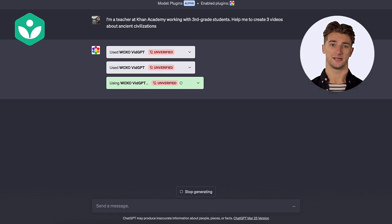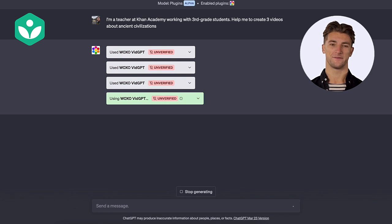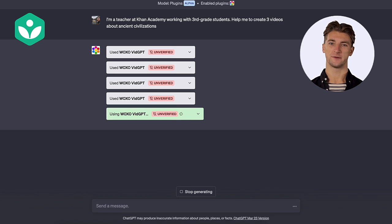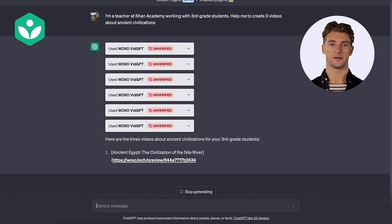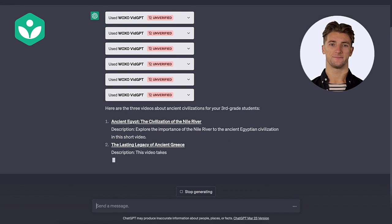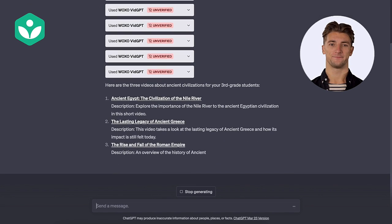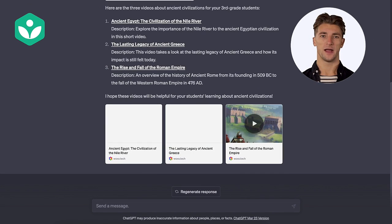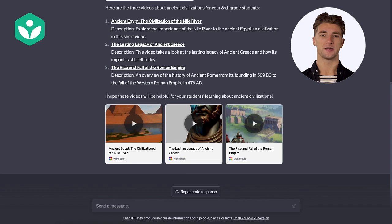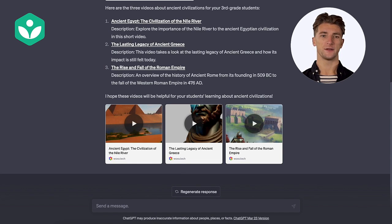Oh my gosh, it seems to be creating the videos right away. I can't wait to see the results. Wow. The videos are ready and the titles are exactly what I was looking for. Let's take a look at them.